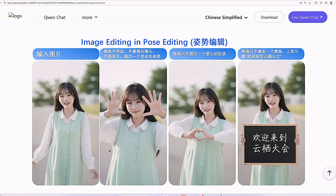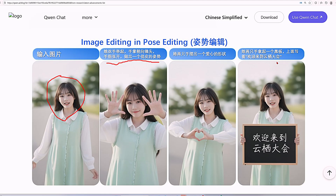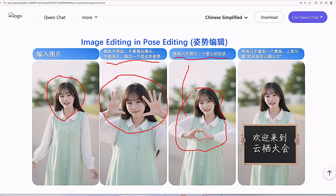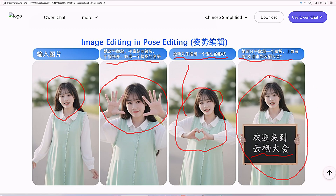With just one image, we can ask the AI to create the person doing anything. The first prompt says she raises both hands with palms facing the camera and fingers spread, making a playful pose. The second: she uses both hands to make a heart shape. The third: she uses both hands to pick up a blackboard with 'Welcome to the Yunqi Conference' written on it. It perfectly executes all these actions without any flaws — the character stays completely consistent and every single detail remains the same.